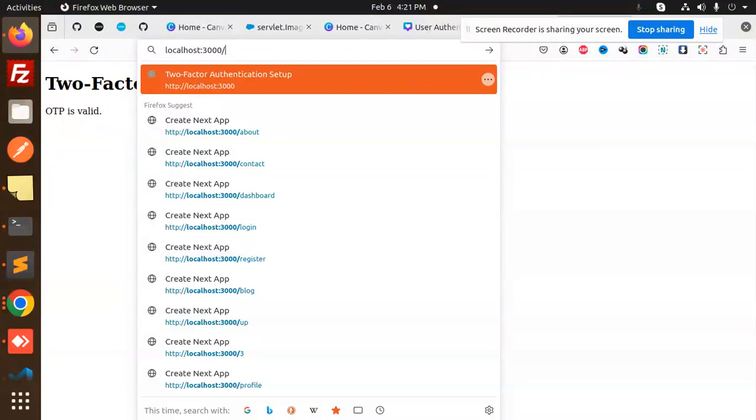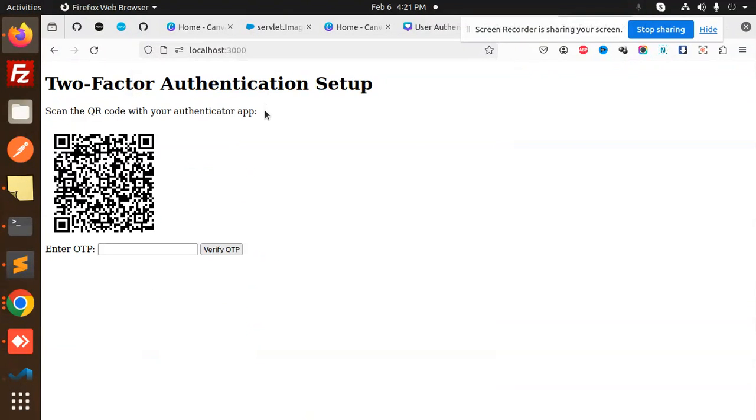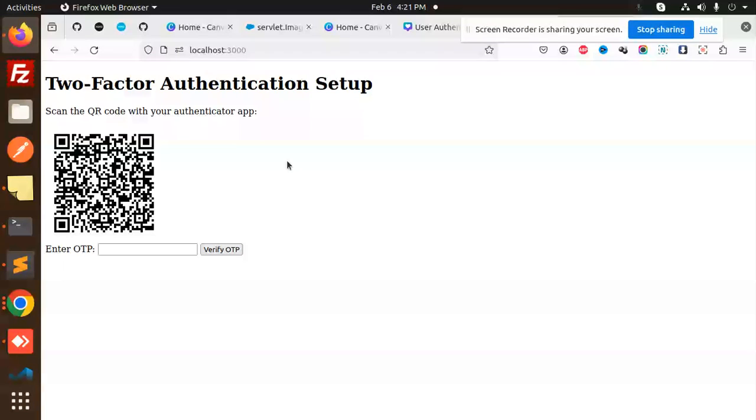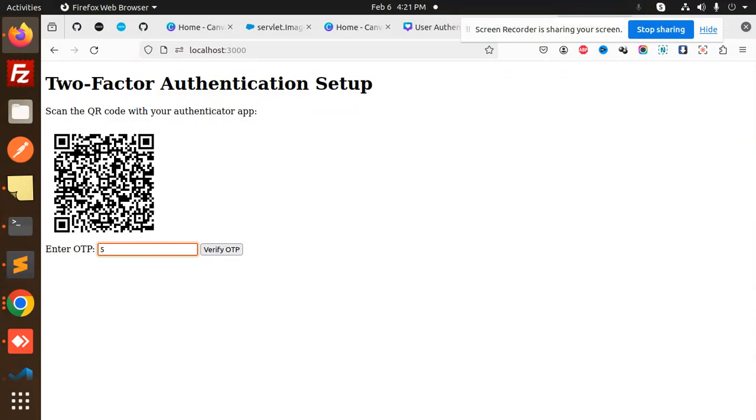The authenticator code is saved. Let me add this one. I think it is invalid now because the time has expired. Now I'm going to add the new one: one four nine.